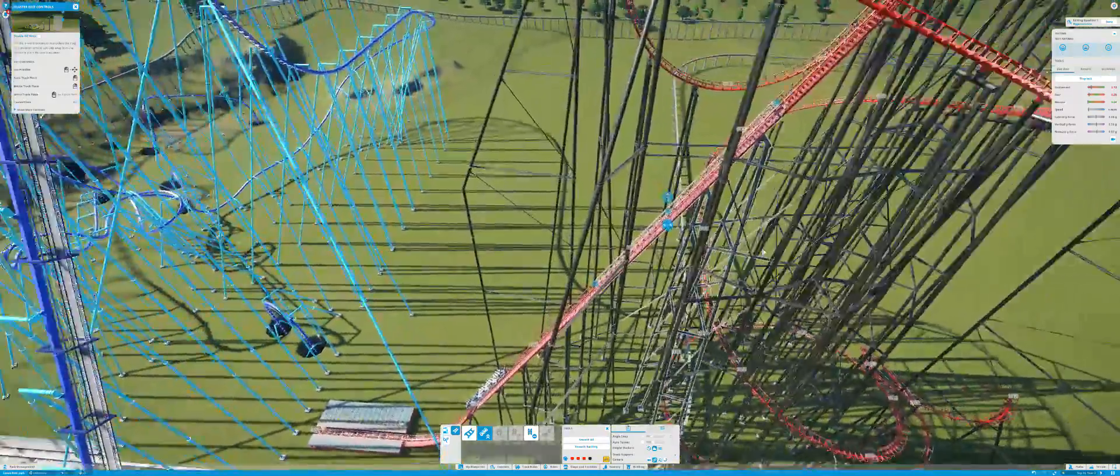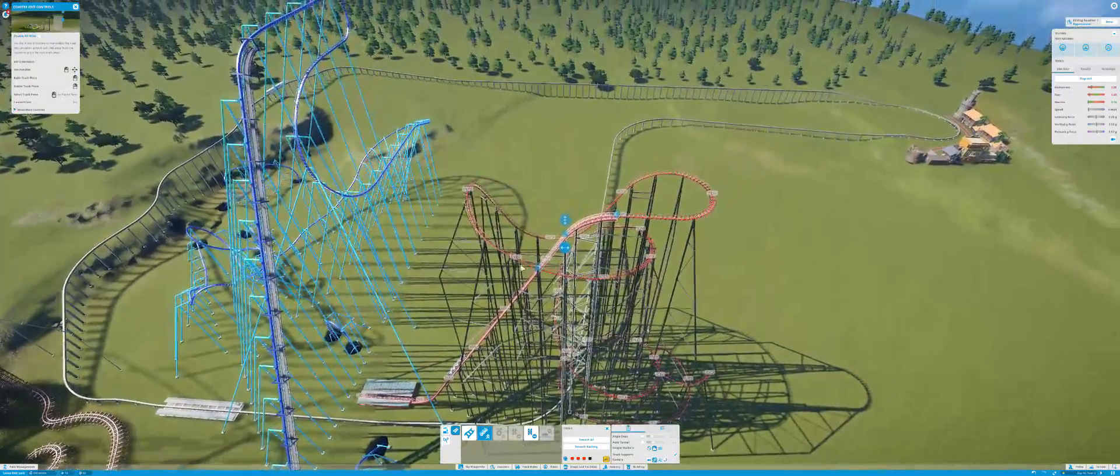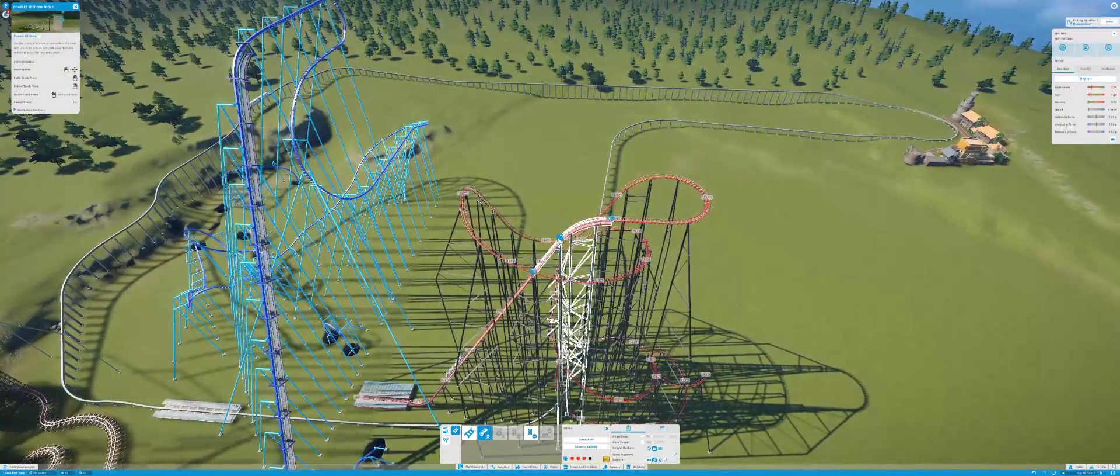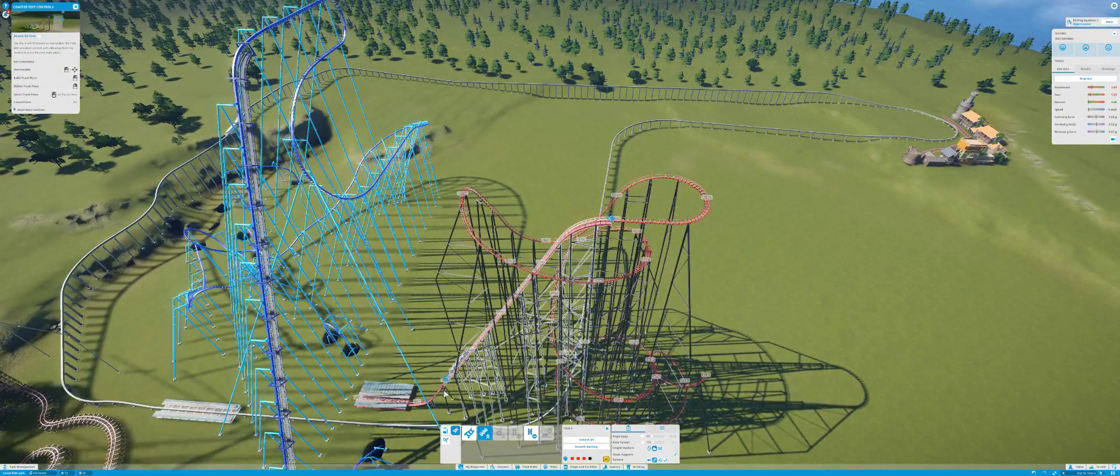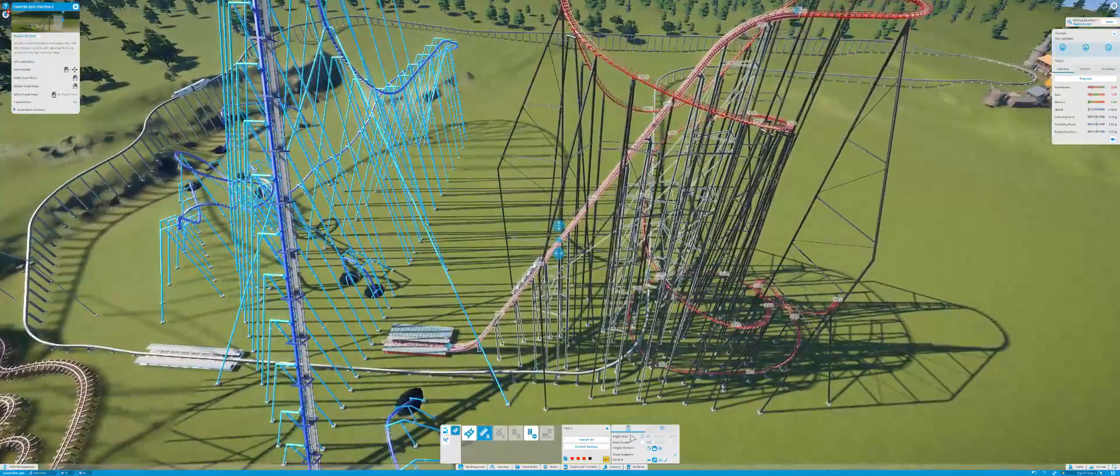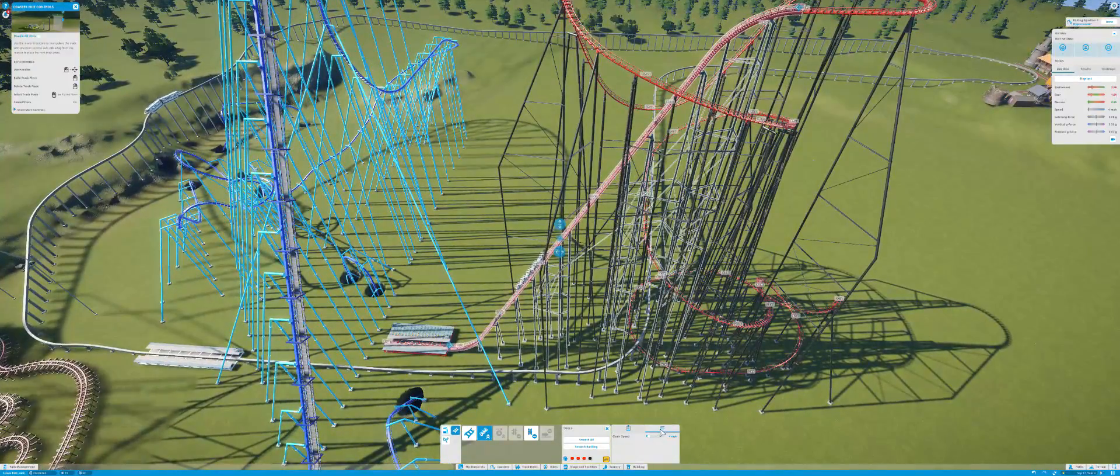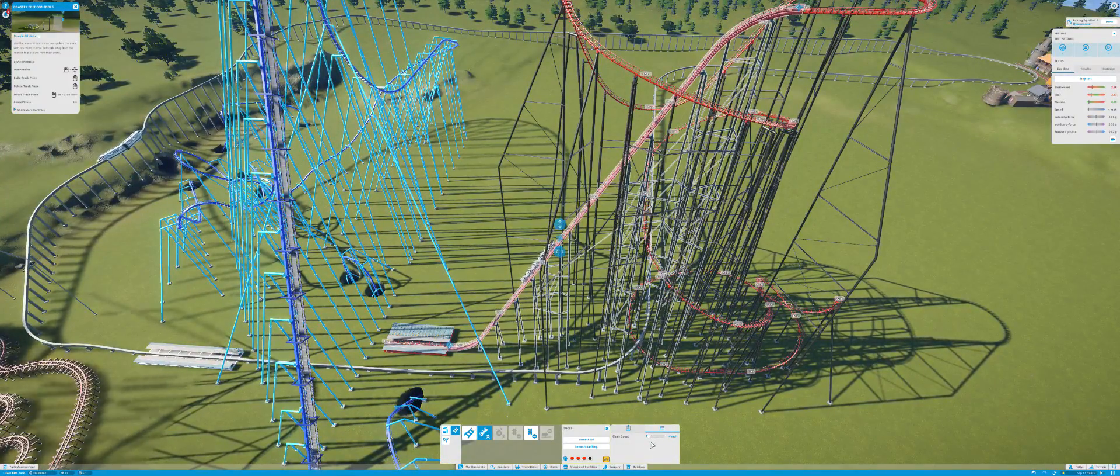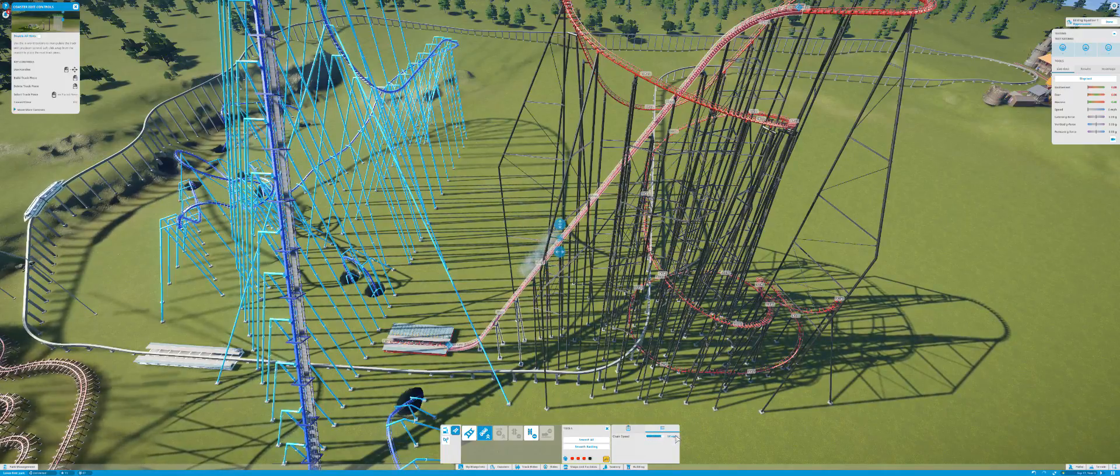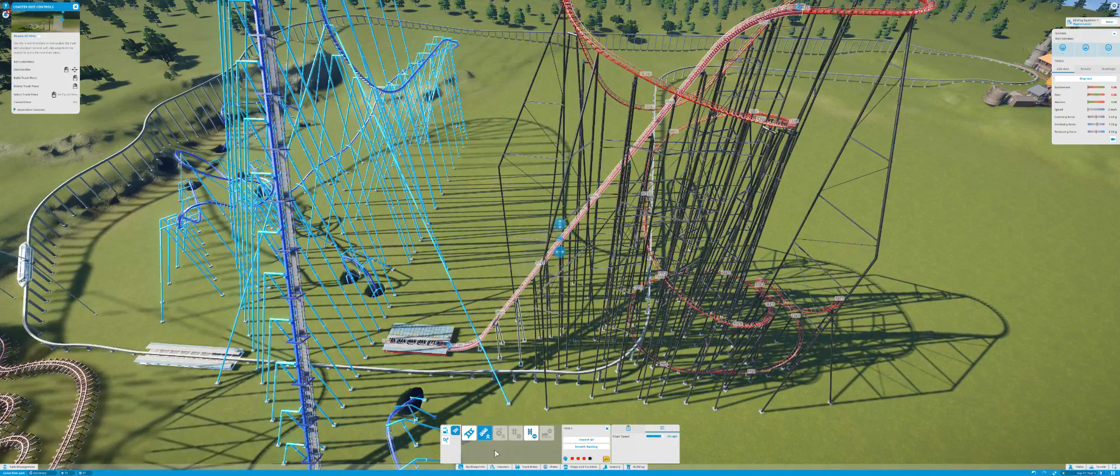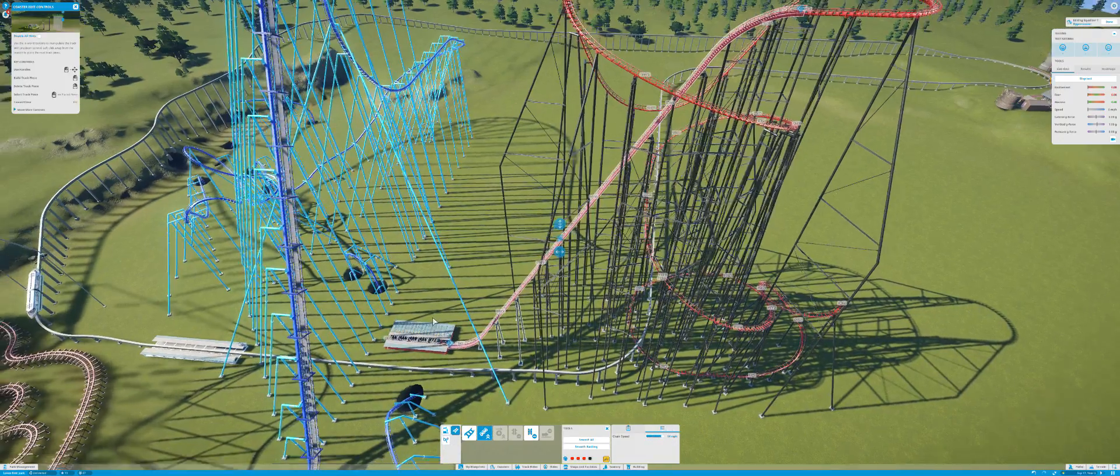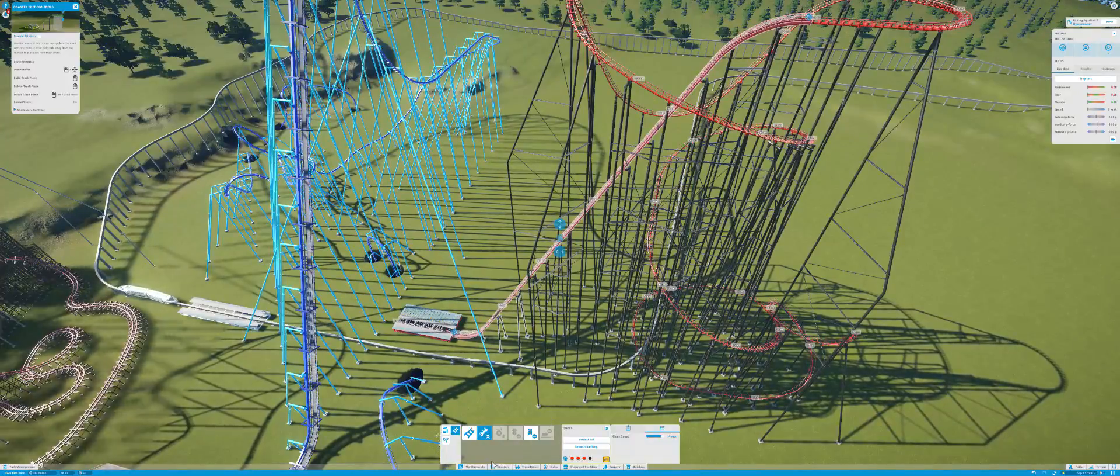Obviously the chain lift is too slow. Chain speed, 14 miles per hour. That is going to be much better.